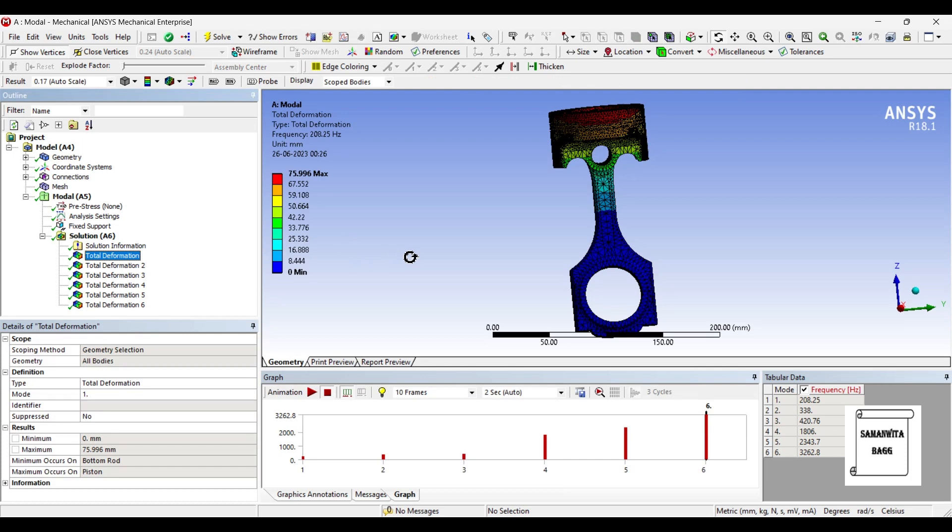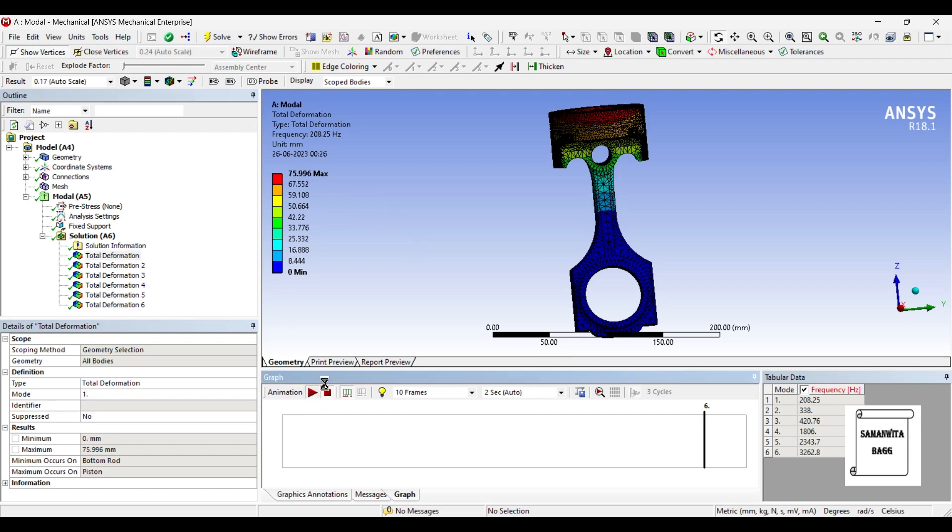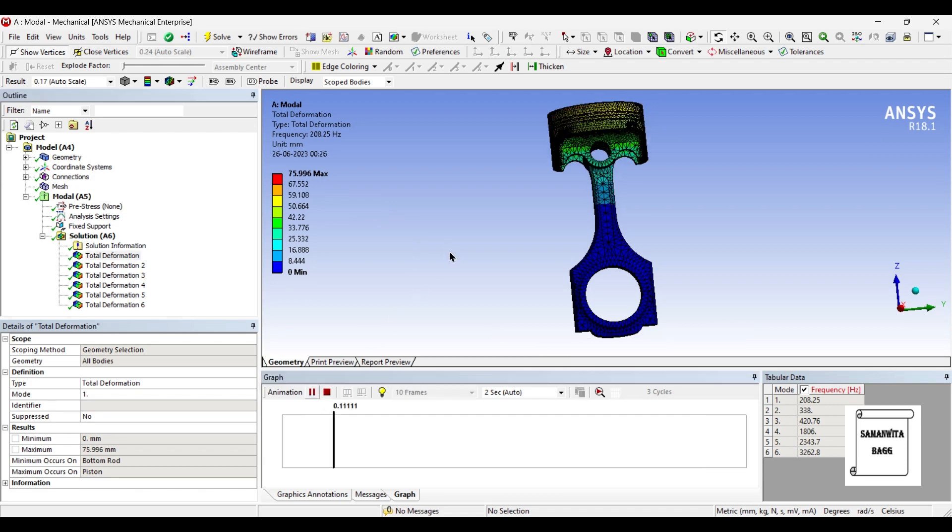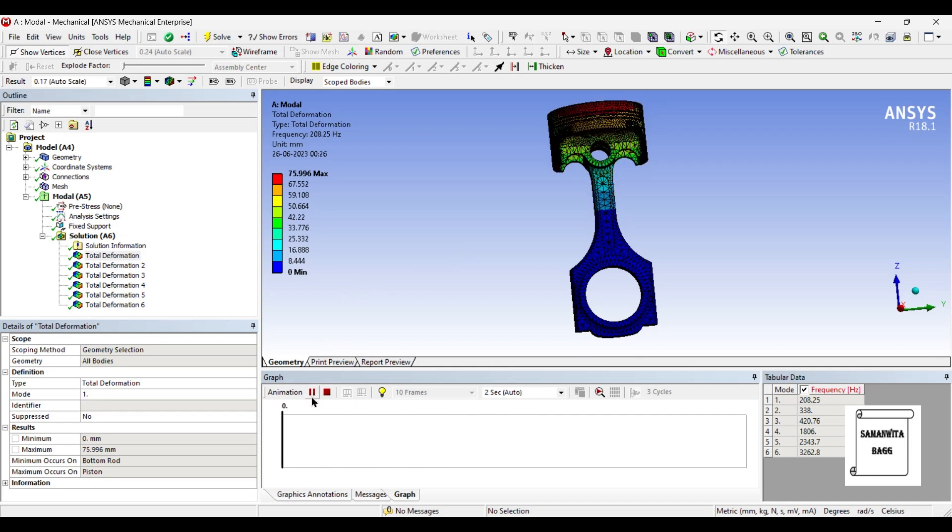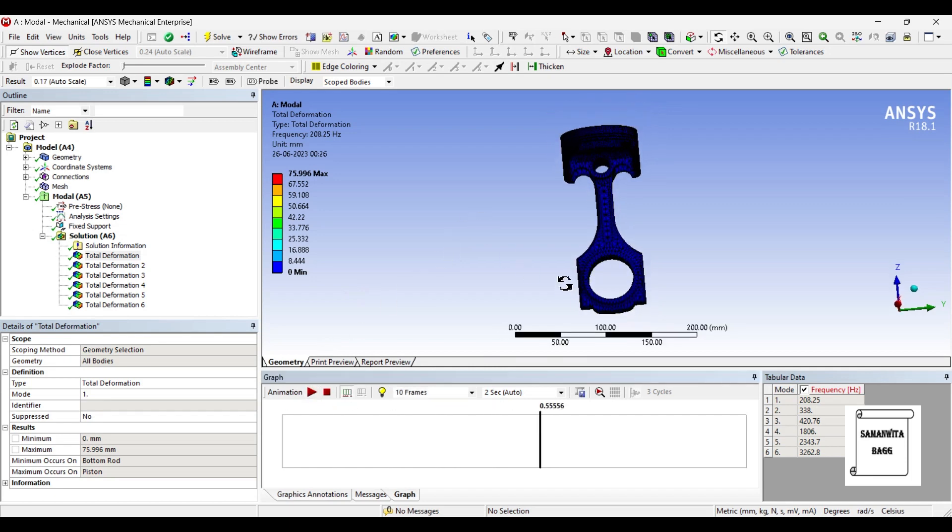So, I will go for the first deformation. The value is 75.996 mm and the corresponding frequency value is 208.25 hertz. You can animate and see the pattern of its motion. This value of frequency and deformation are corresponding to aluminum alloy materials.